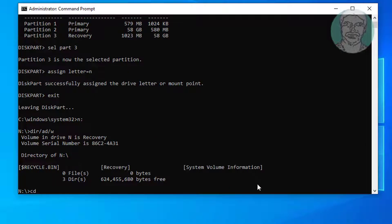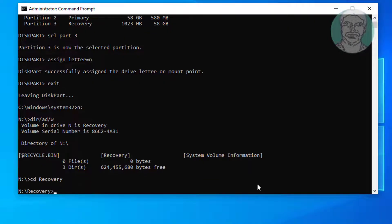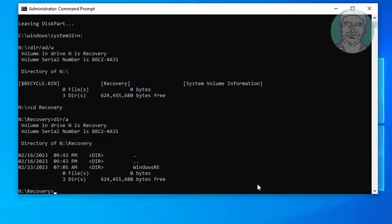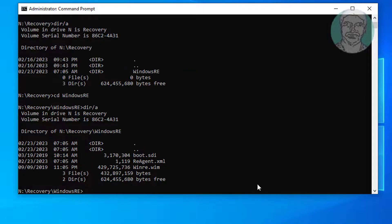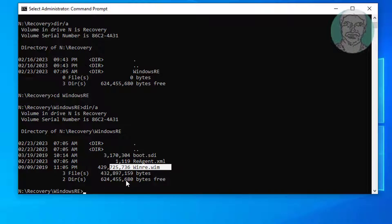Type CD recovery, then CD windows re. In my case, winre.wim is located in the Windows RE folder. Sometimes the winre.wim file is located in the Windows Recovery folder.